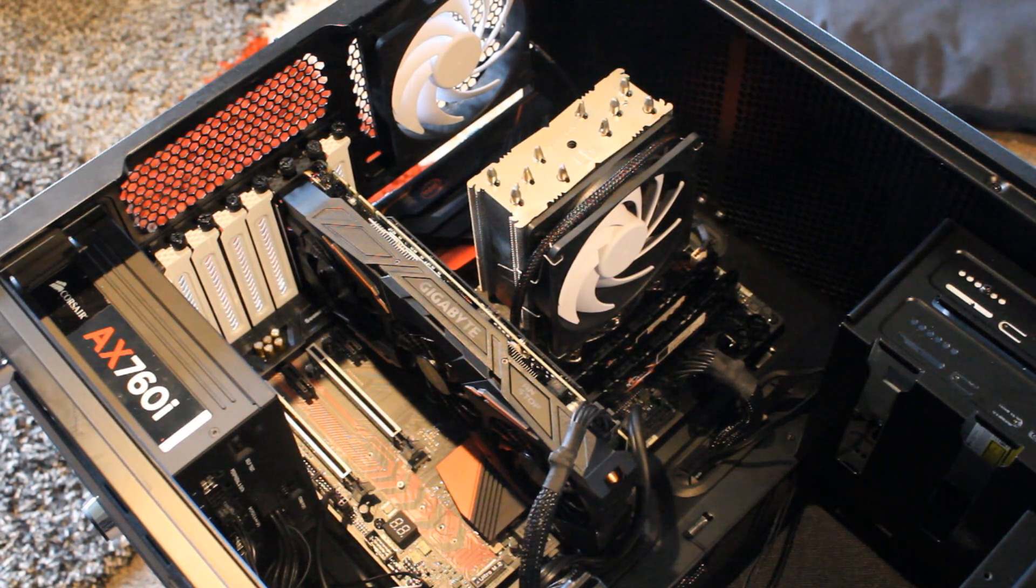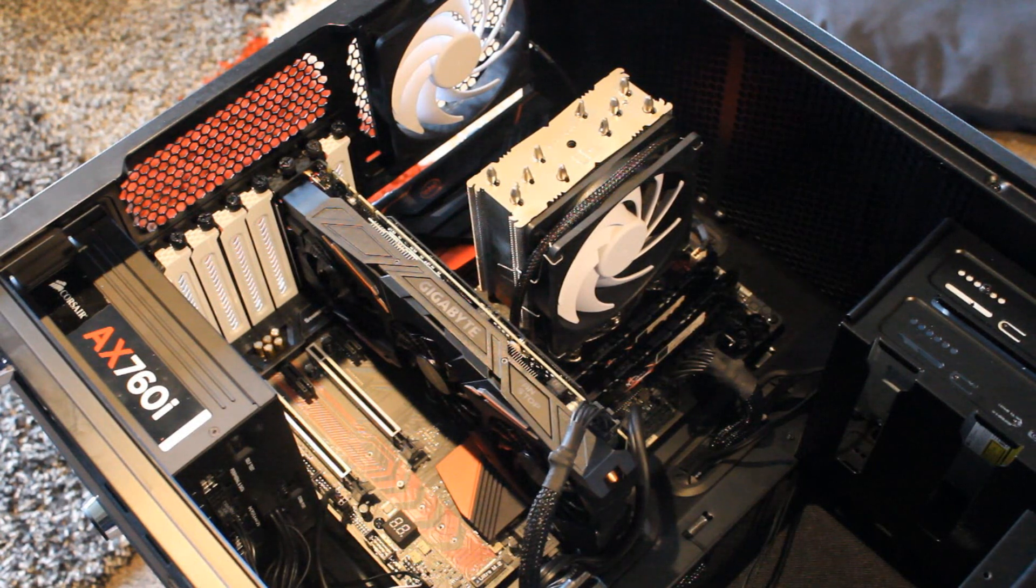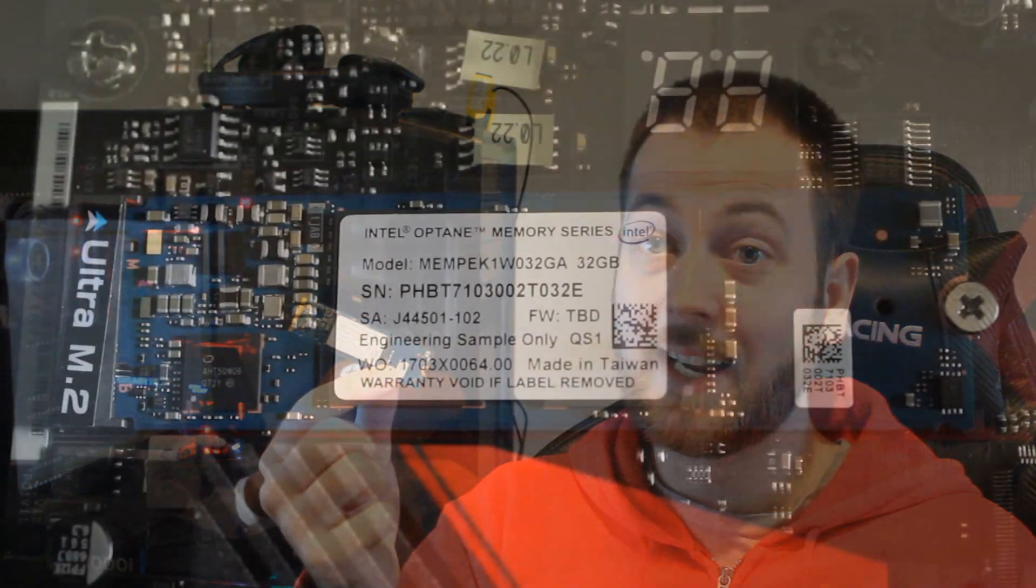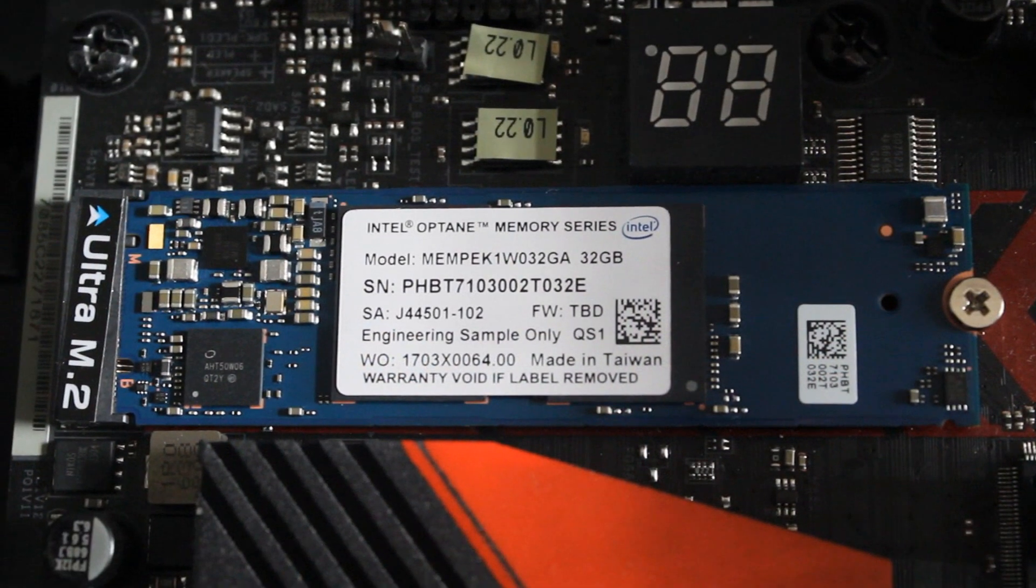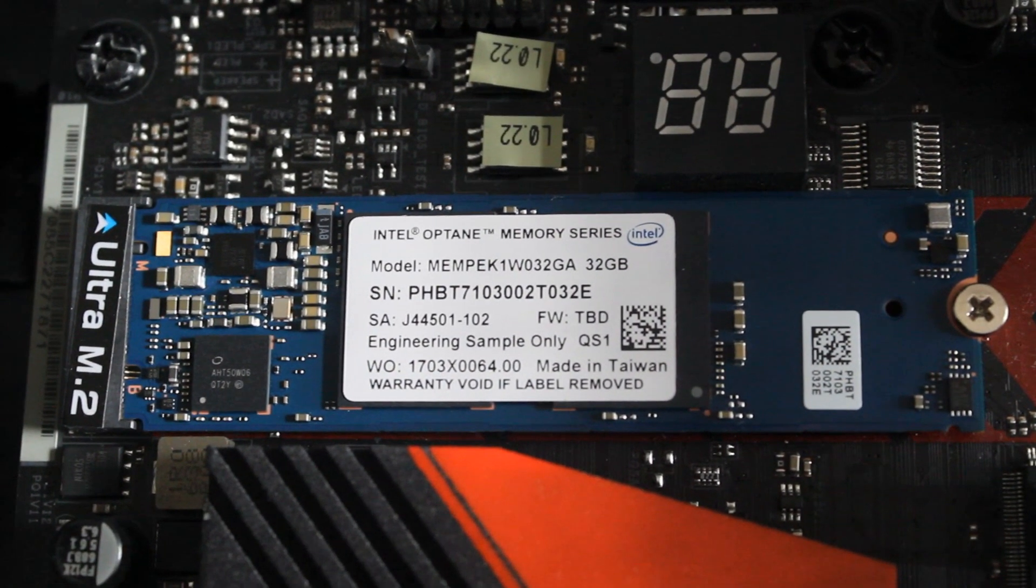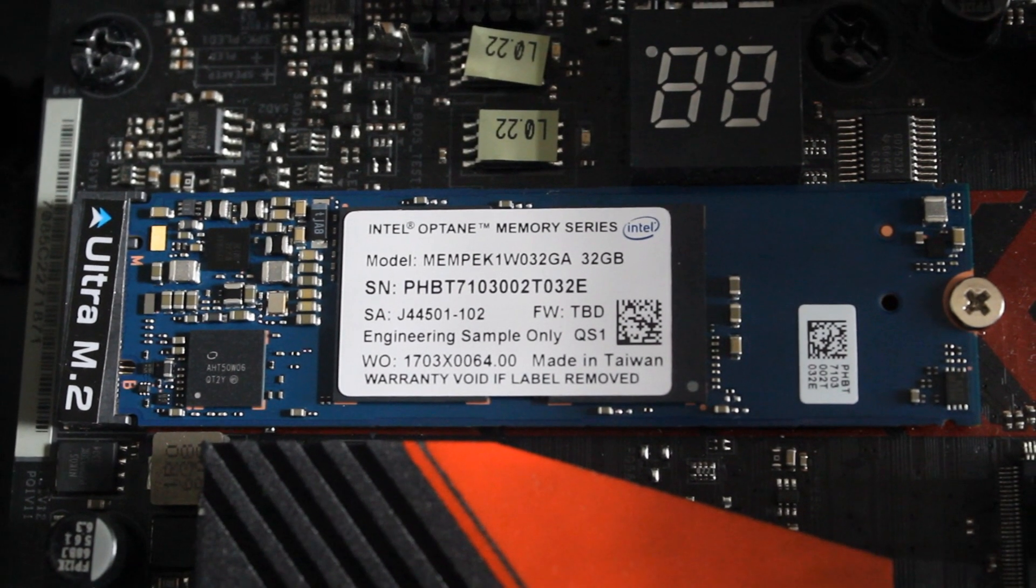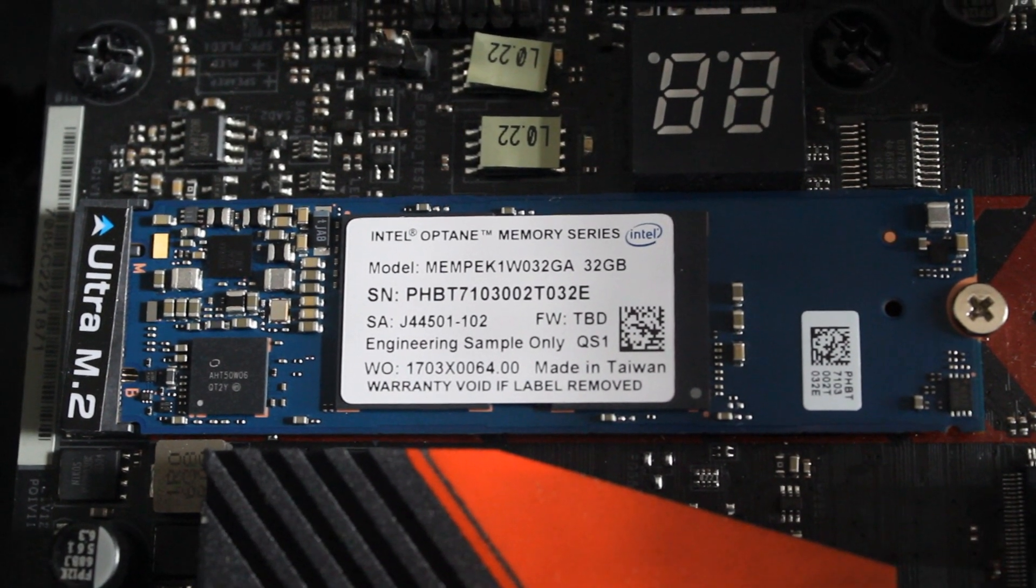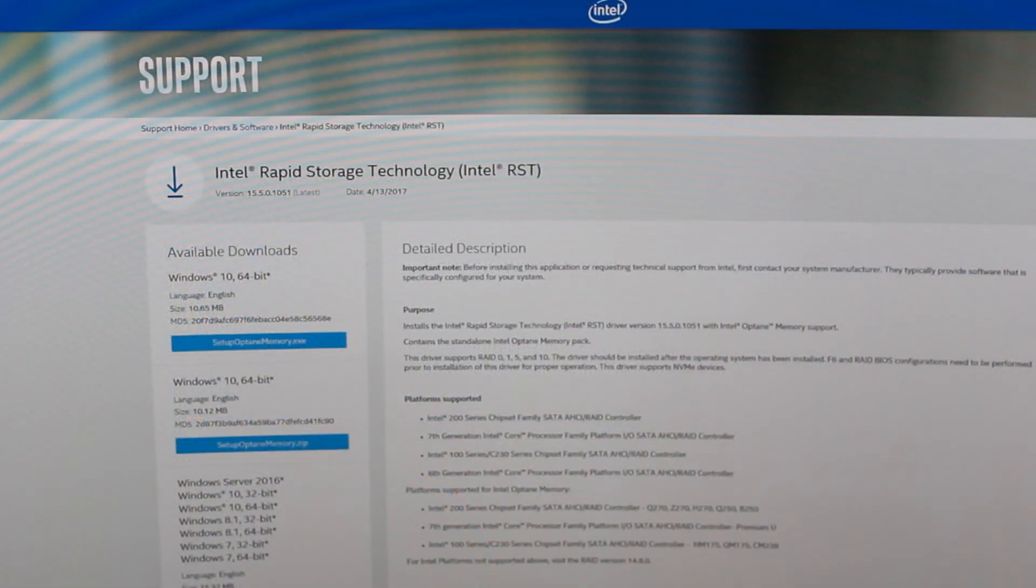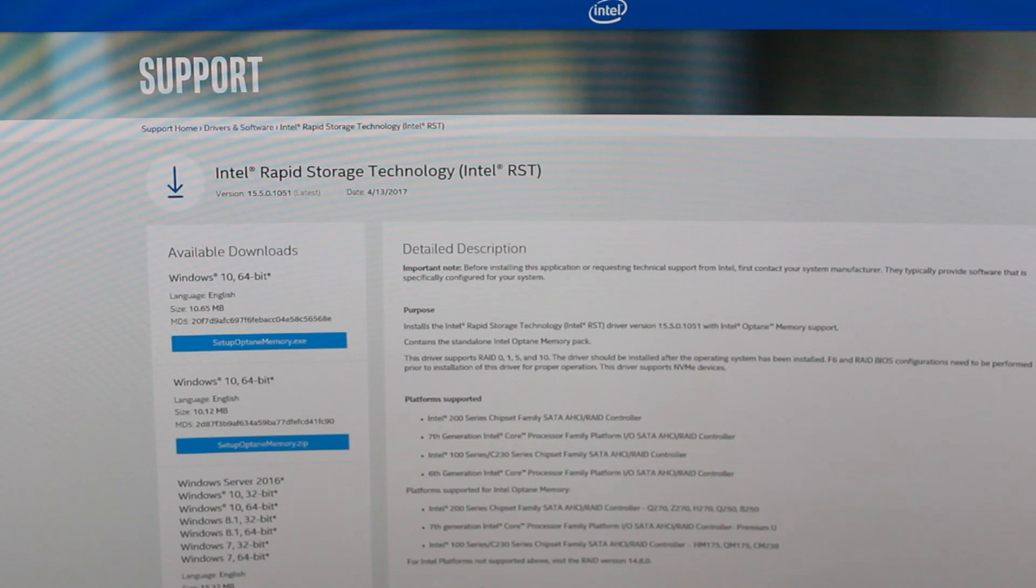It'll only work with your primary drive, and it pretty much has to be an HDD—there wouldn't be any point using this with an SSD. Once you've done that, install the Optane memory into the M.2 slot. Very straightforward. Install the drivers—you can download those from Intel's website if they...